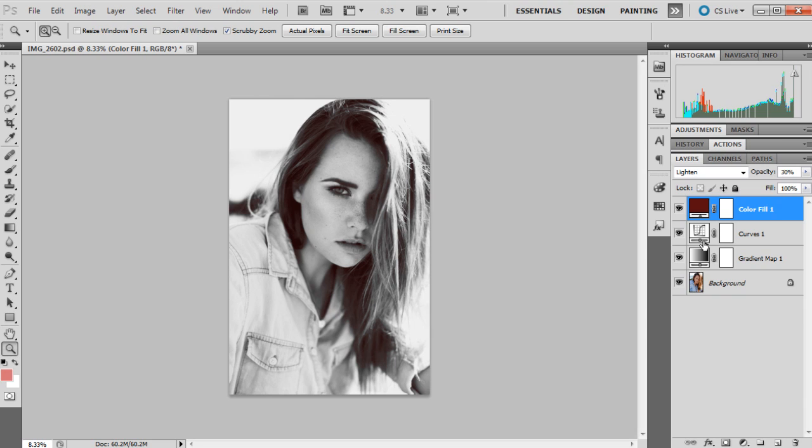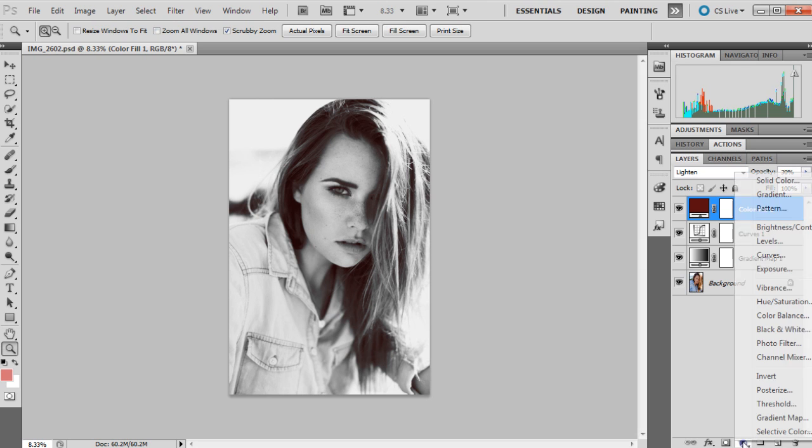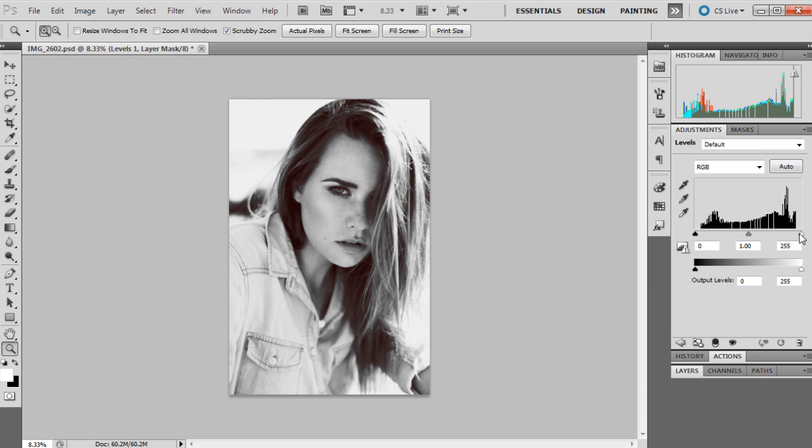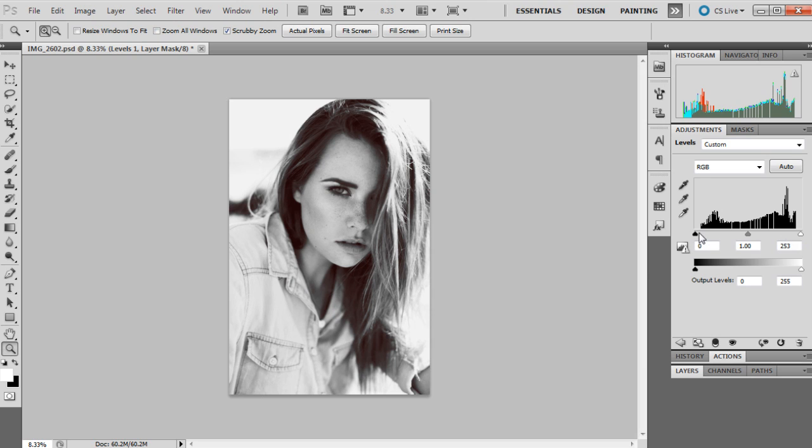And I also sometimes like to finish it off with a levels adjustment layer as well, and I just kind of give it a little bit more contrast because it saves me going back to the curves layer and tampering with that when I pretty much got it where I want it to be.